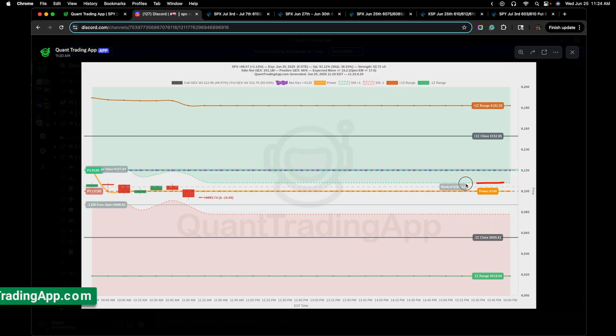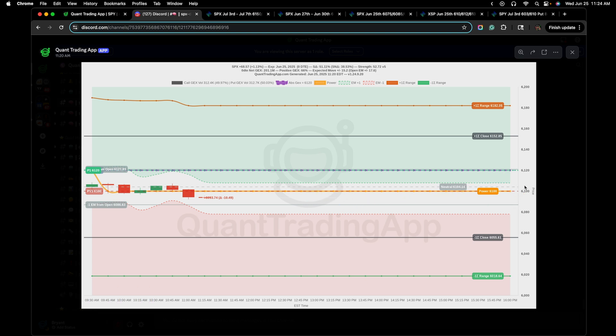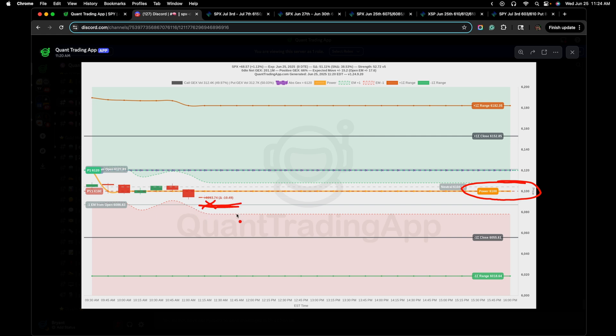The power strike for Quant Trading App is letting us know that 6100 is where it's currently expecting the markets to be during power hour. This is dynamic, so it will move depending on what's going on throughout the day. But for now, there isn't much of a reason to think the market is going to close relatively far from 6100. We're almost coming down to the expected move from the open, so 6086. If the market gets down here, I'm going to look to see what's going to happen with price action. If a hammer candle is going to form, this could be a sign that aggressive buyers are present, and I might want to join them in the speculation that the market is going to bounce back up to 6100.